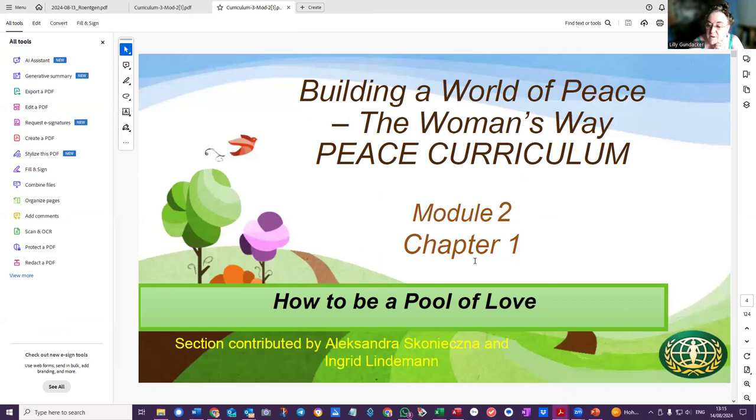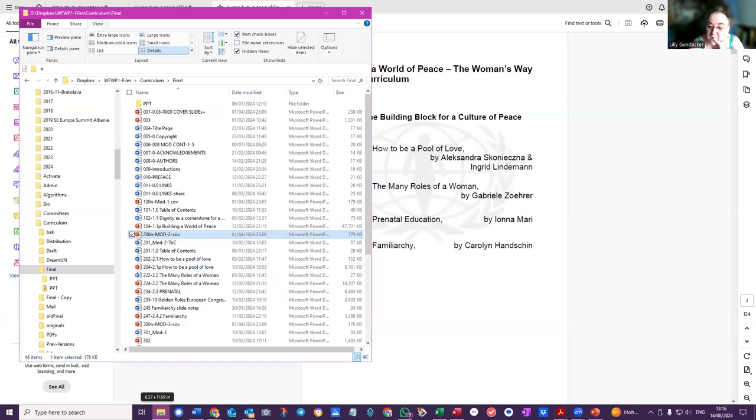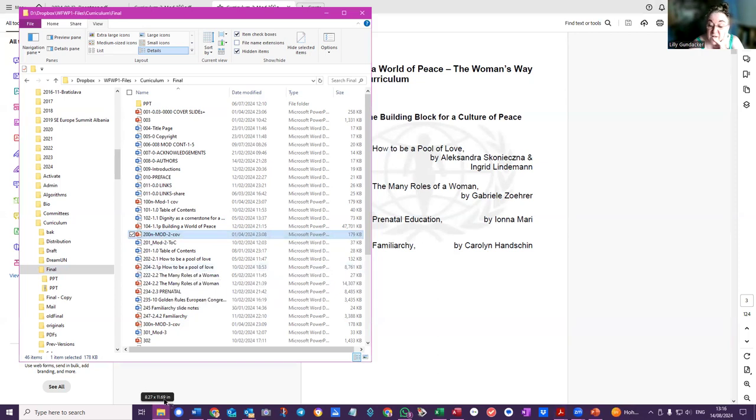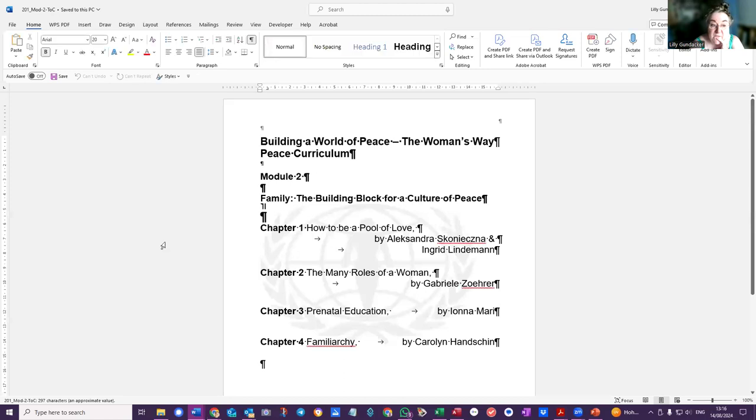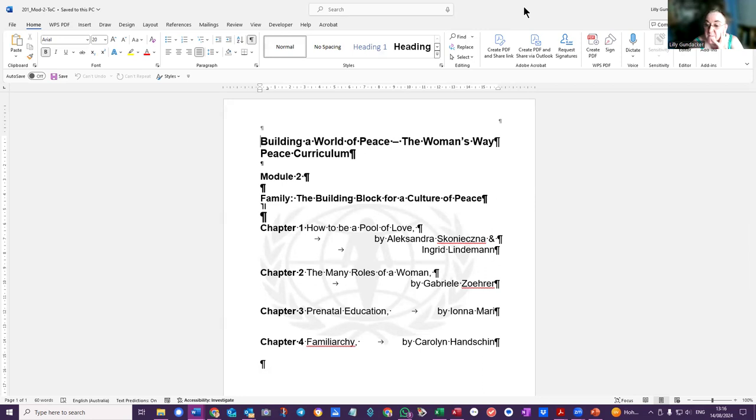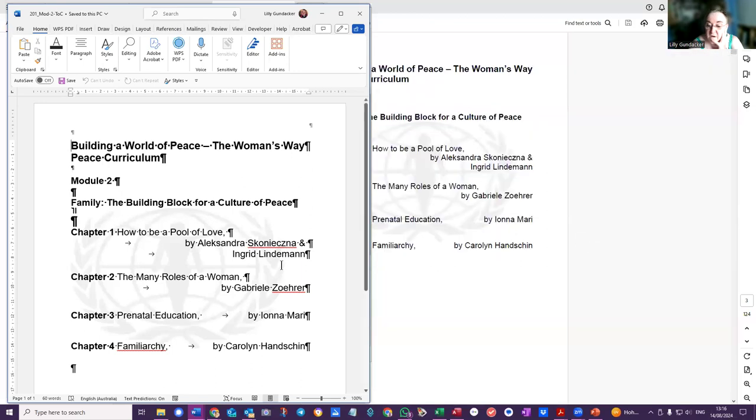It is an extra sheet that we put in there into the PowerPoint. So that is Module 2 table of contents. Okay, this is it. Let me see, is that the same? That is the Word document.